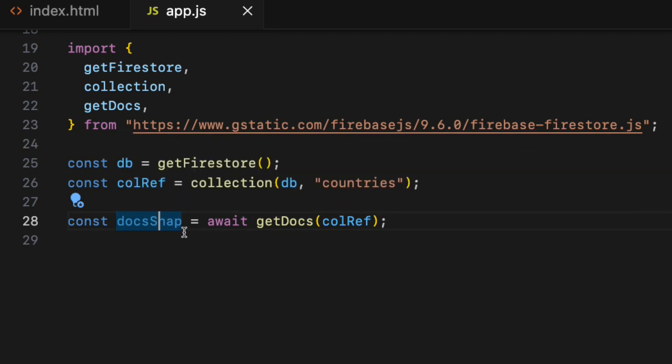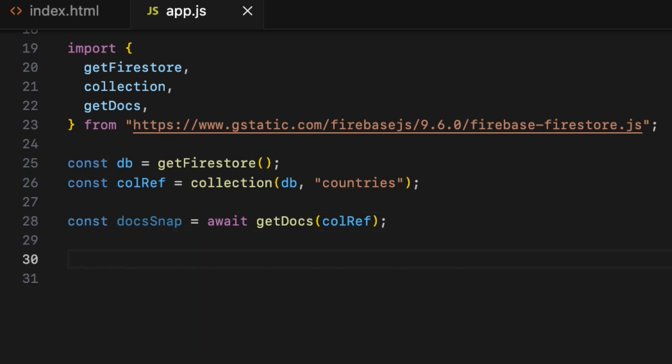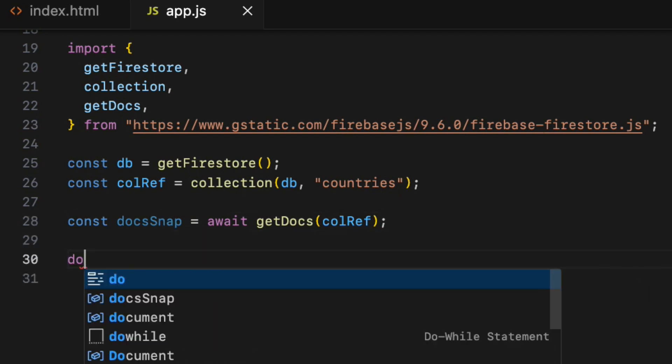At this stage, we have all the documents along with other data inside the docsSnap object. Let's use forEach function on docsSnap's object to get all the documents.